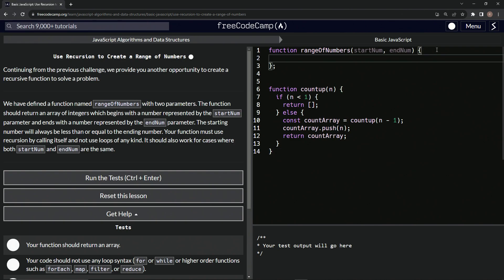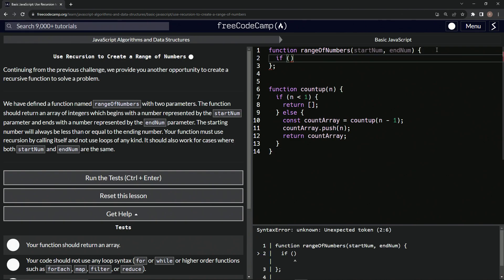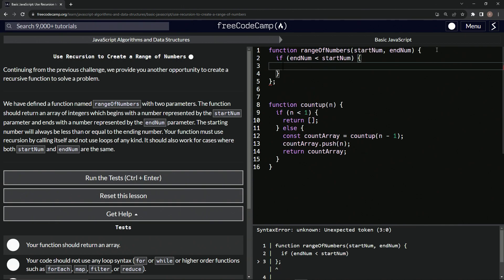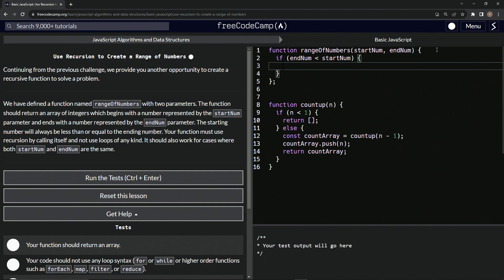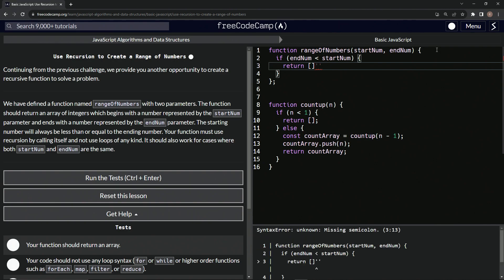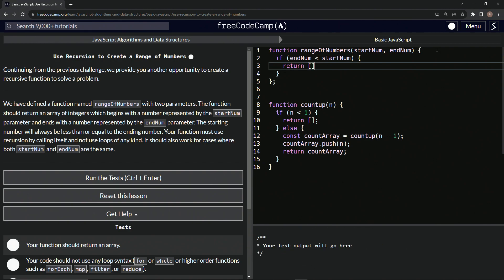Let's say if endNum is less than startNum, what we're going to do is return an empty array. So return empty array like this. And then we'll do else.